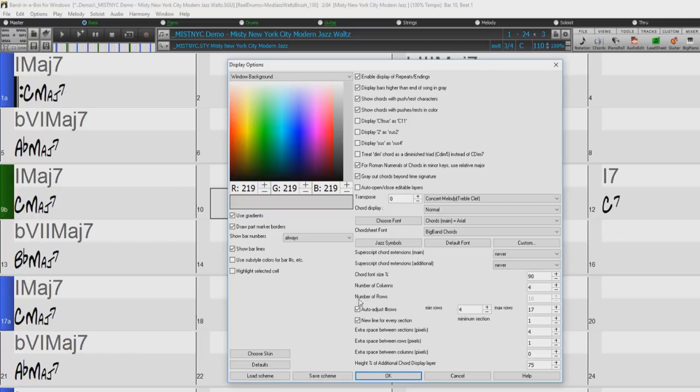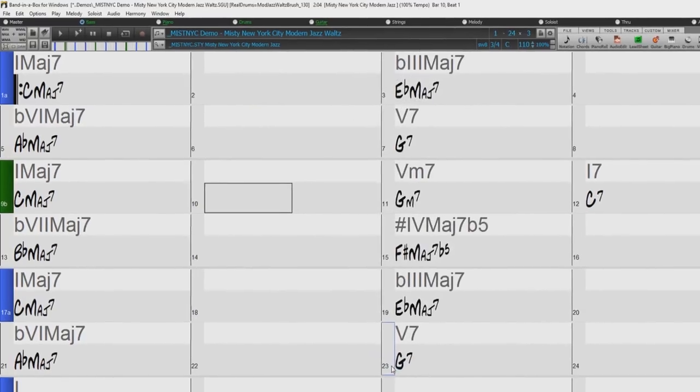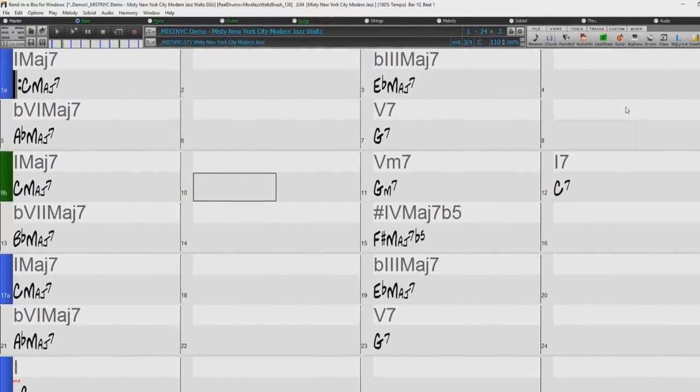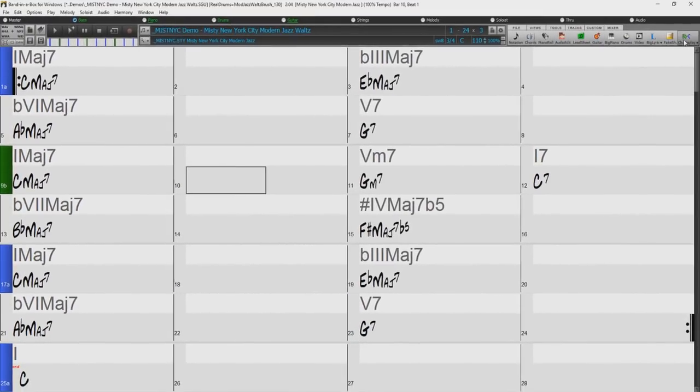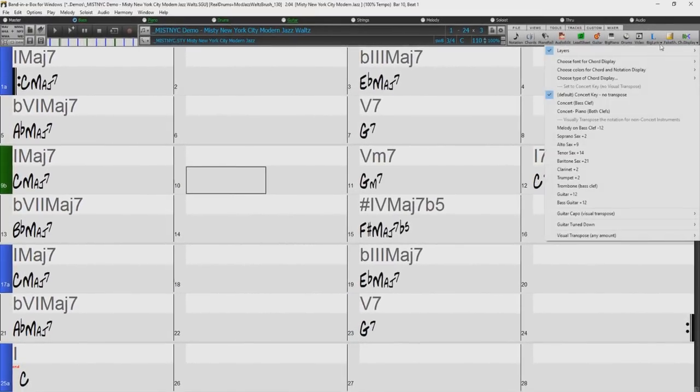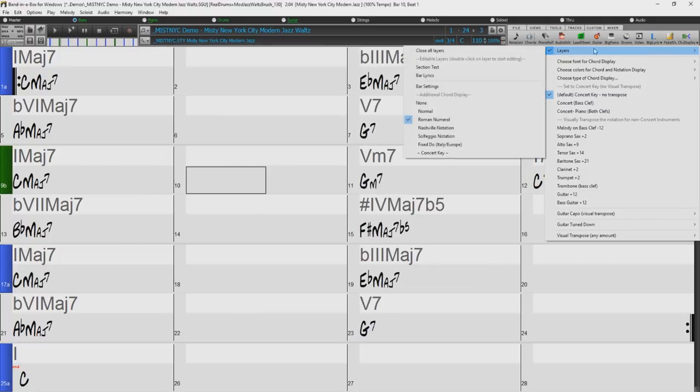And Superscript Chord Extensions Additional is for the extension of the chords on the additional layer. Below, we can adjust the size of the chord font by percentage. Note, to view the additional chords layer, press the Chords Display button in the toolbar, go to Layers, and select what you would like to see in the Additional Layers section.